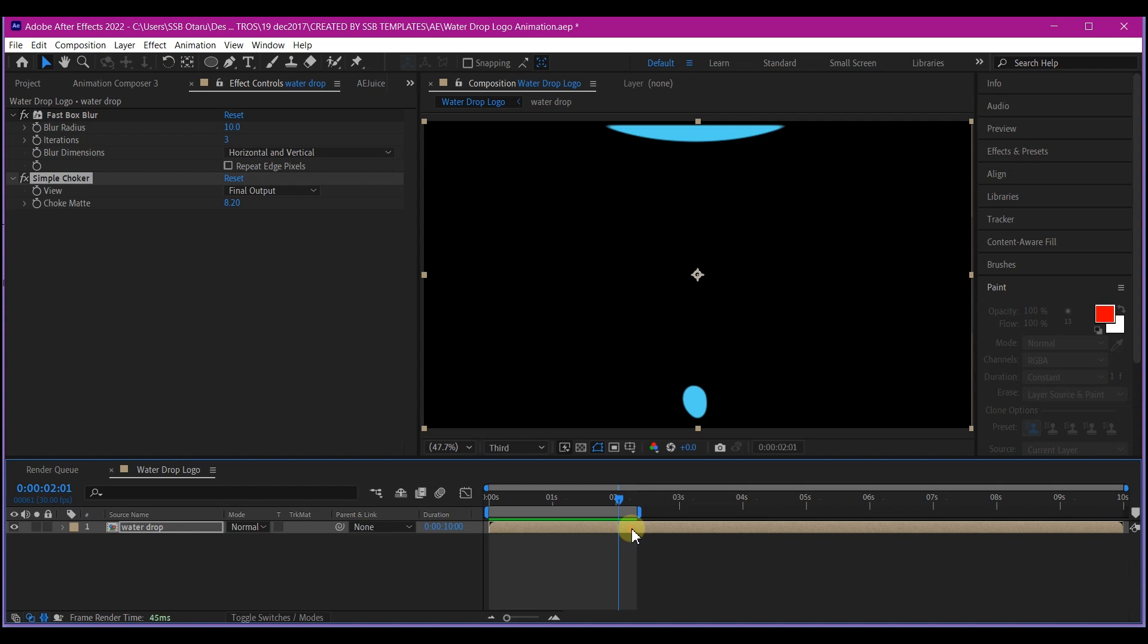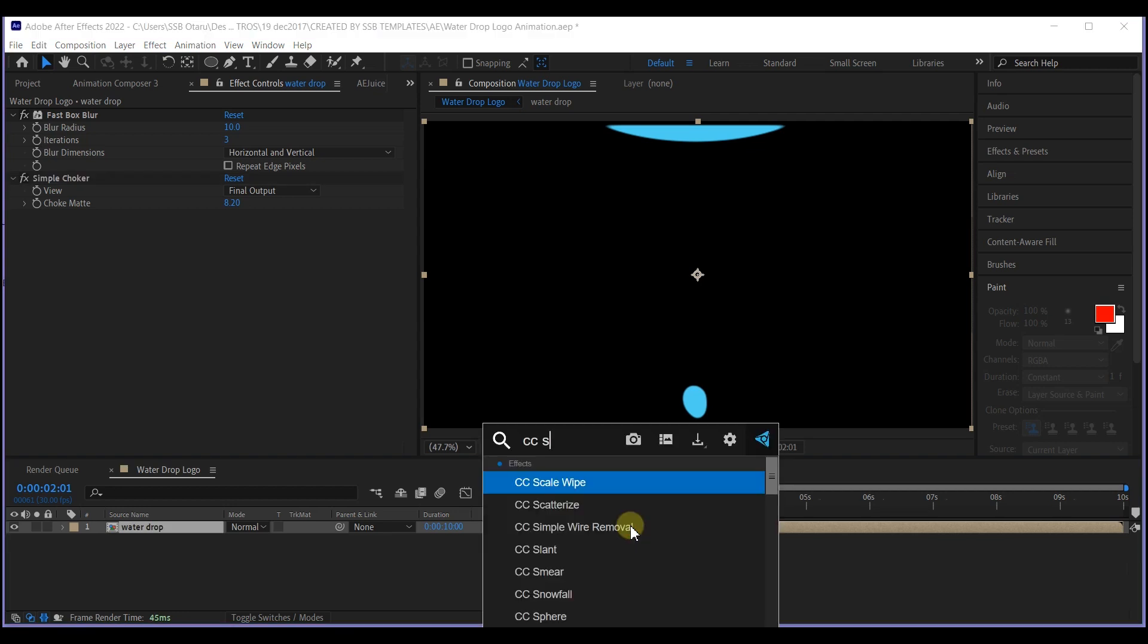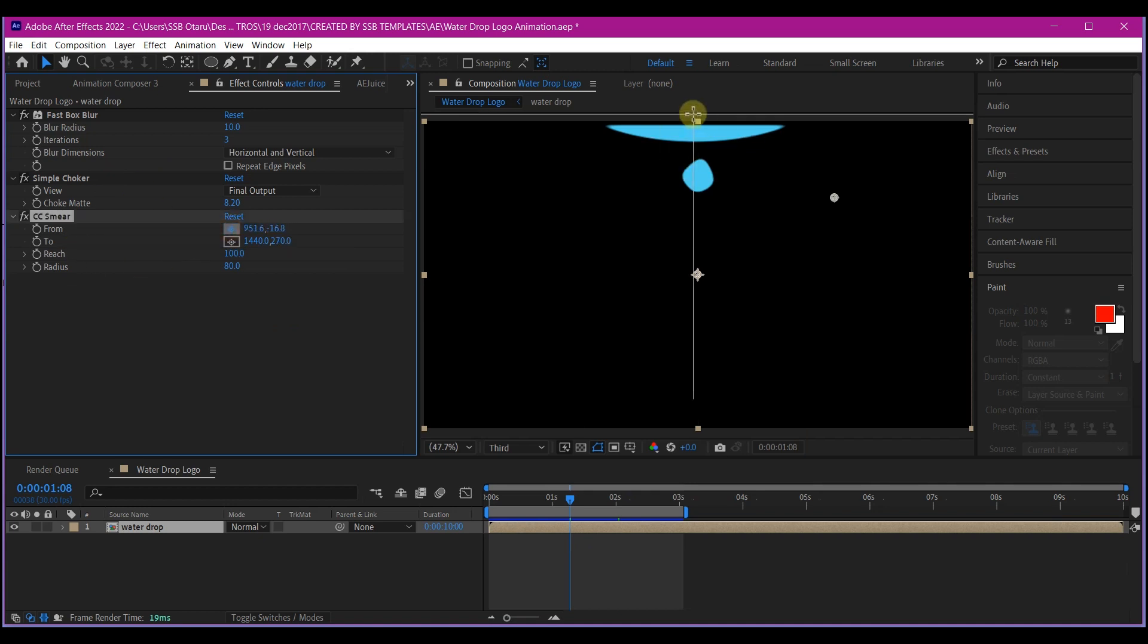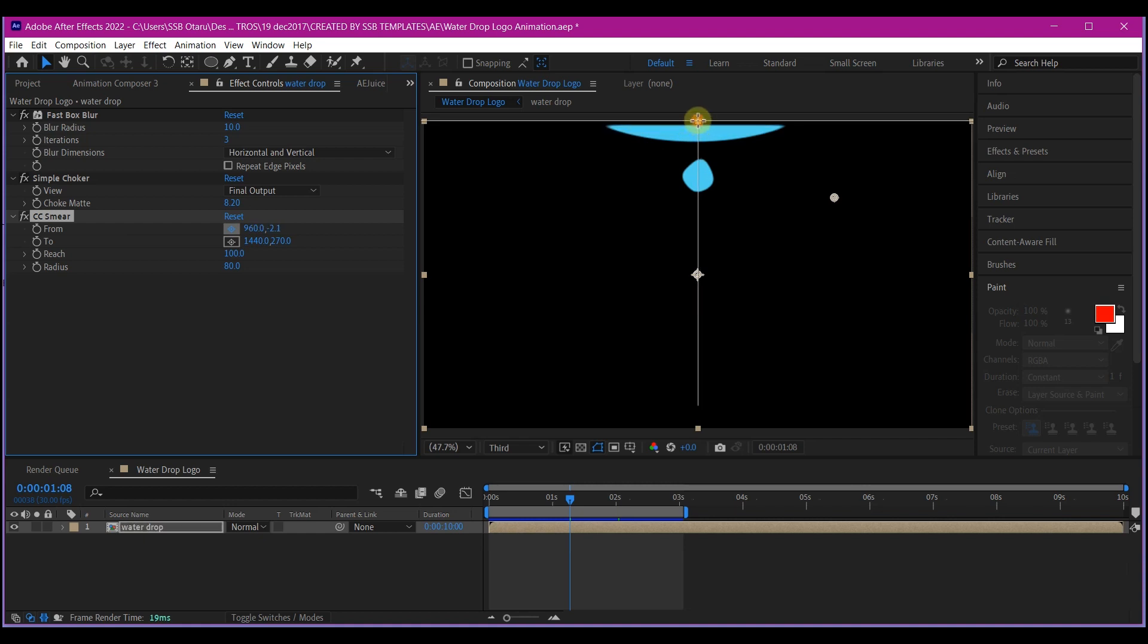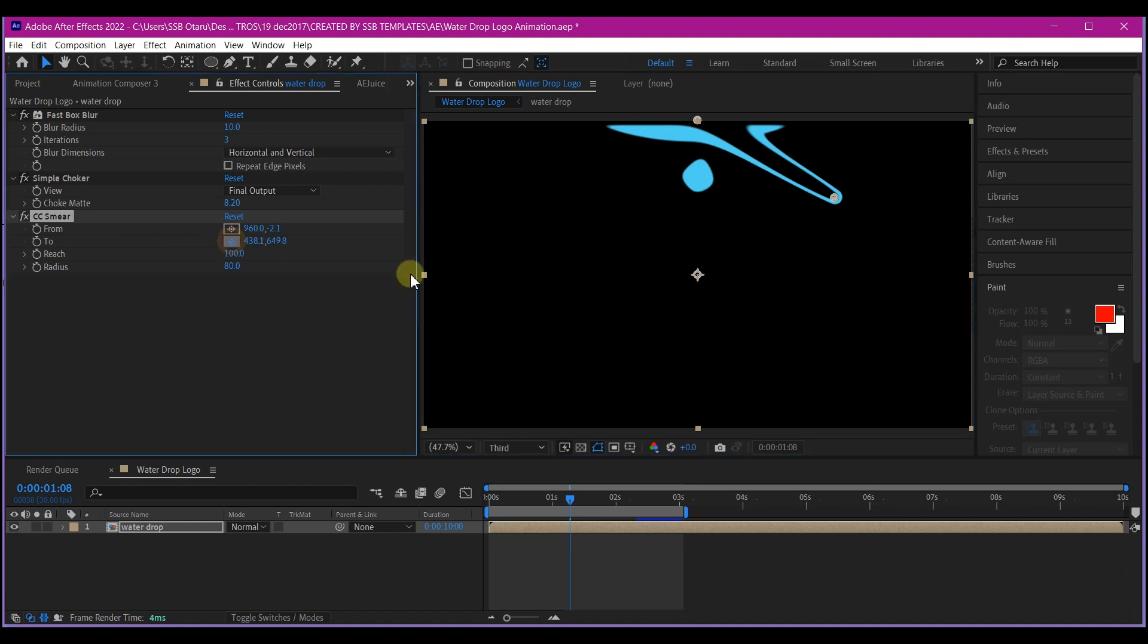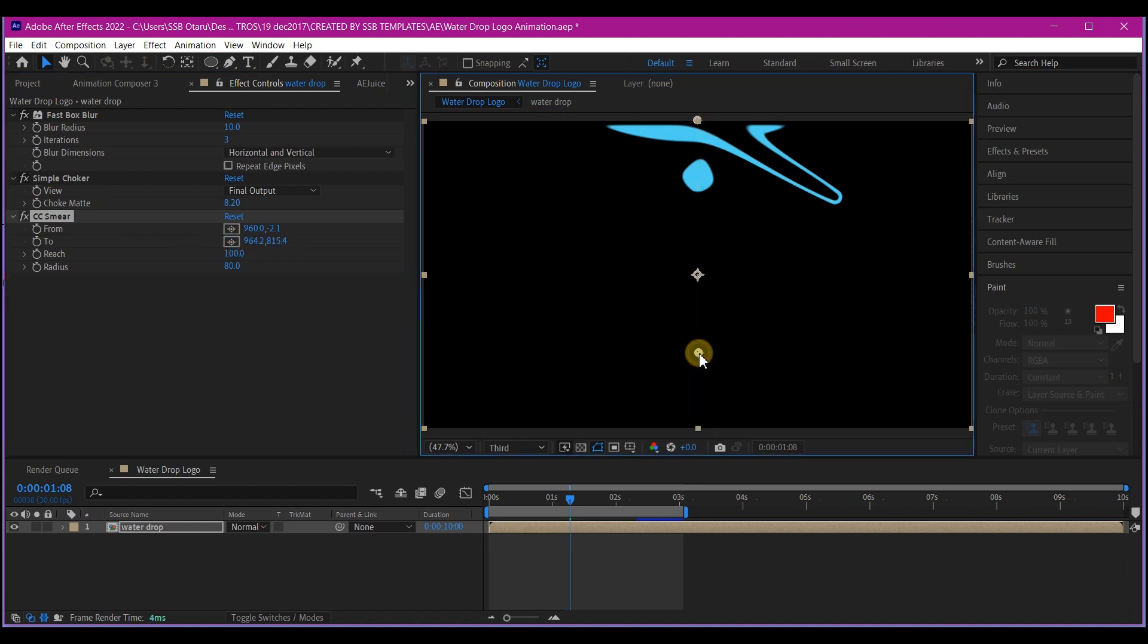So what we're going to do now is to add a CC smear effect. So on the effects and control right here, I'm going to set the from. I'm going to pick that and set it to the top right here. And I'm going to also set the to, and then I'll put it somewhere right here. This will give me this.